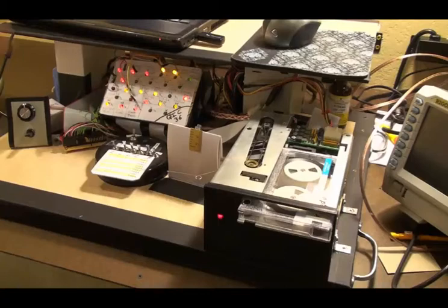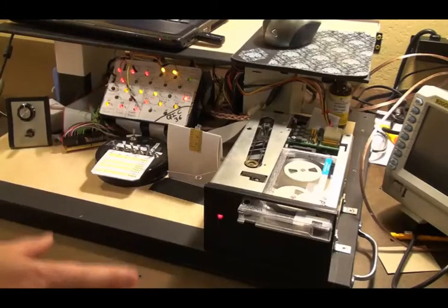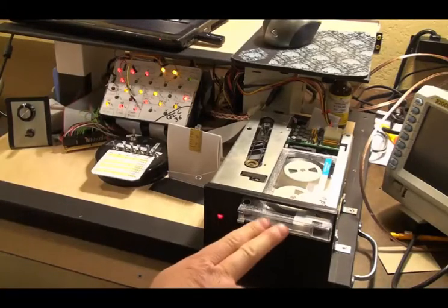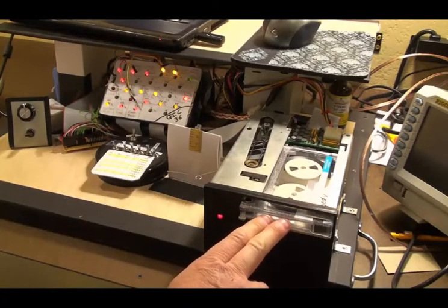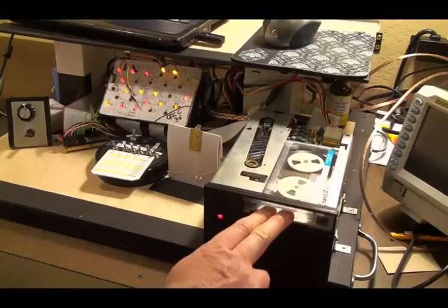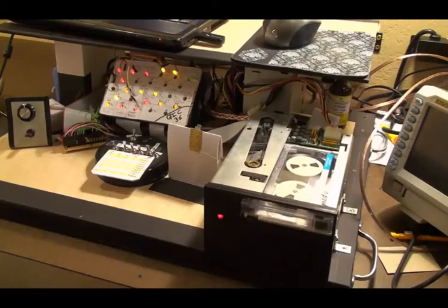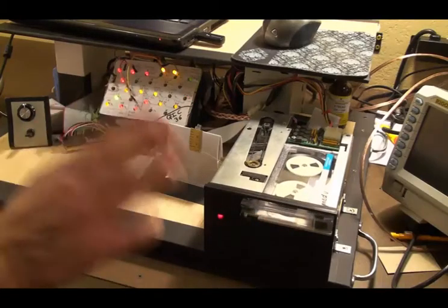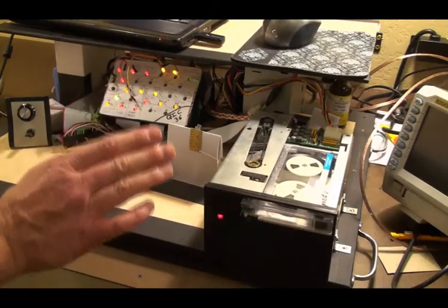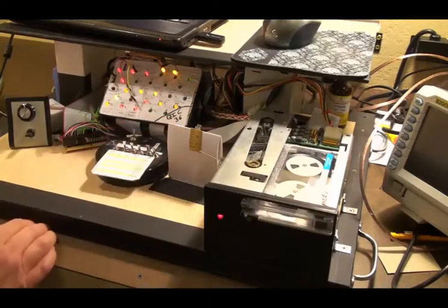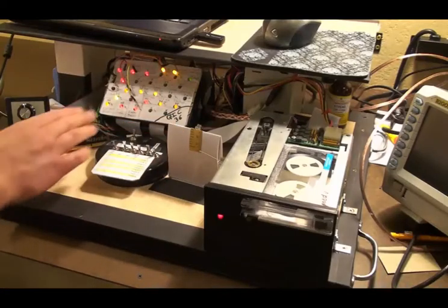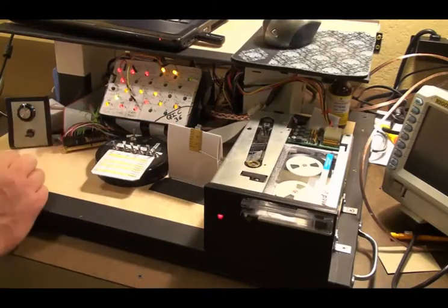Now watch what happens when we do exactly the same thing, but after we insert the tape. We're going to insert the tape. It does its head position initialization thing, and so now the tape is in.